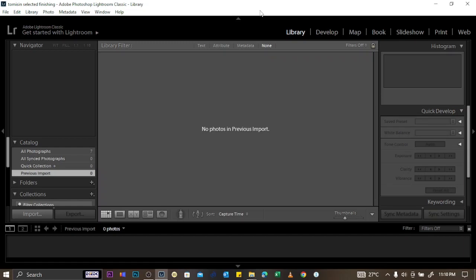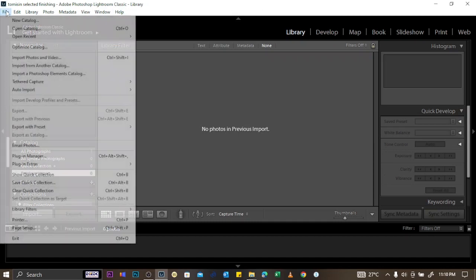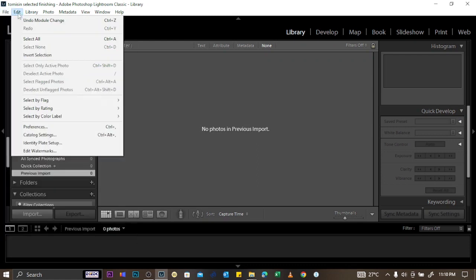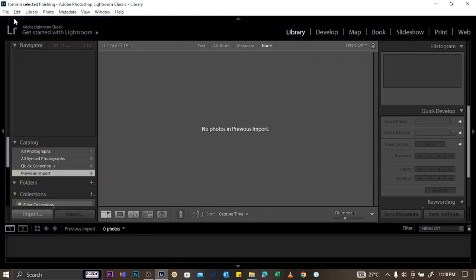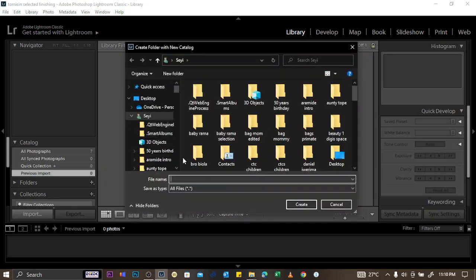Today we'll go through all the things you need to know in order to use Lightroom to edit your pictures. First, you're going to start by creating a new catalog. You click on File, then click on New Catalog, and name it whatever you want.